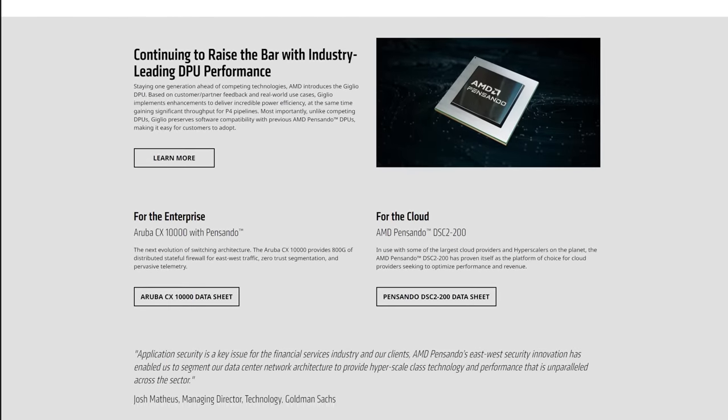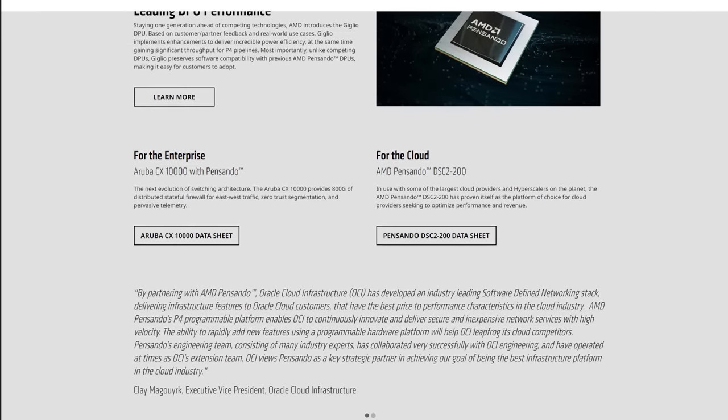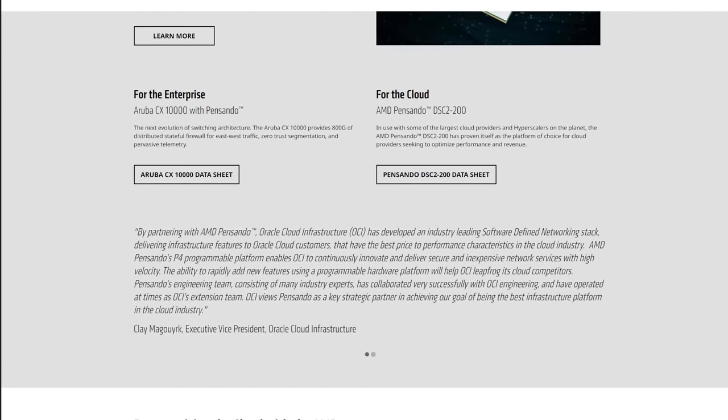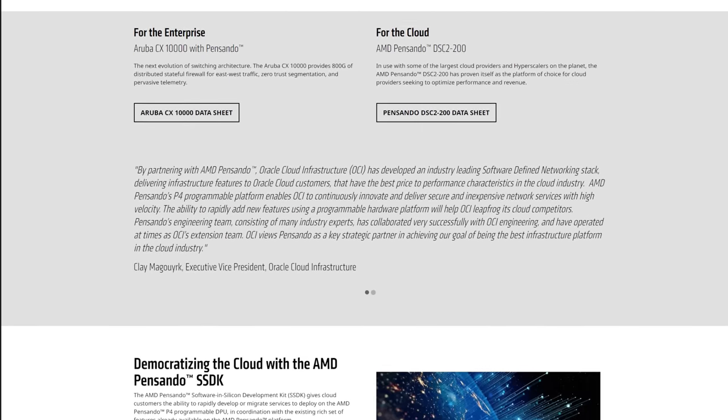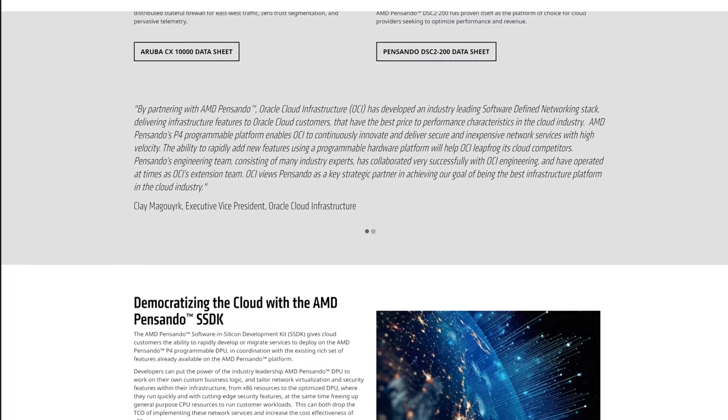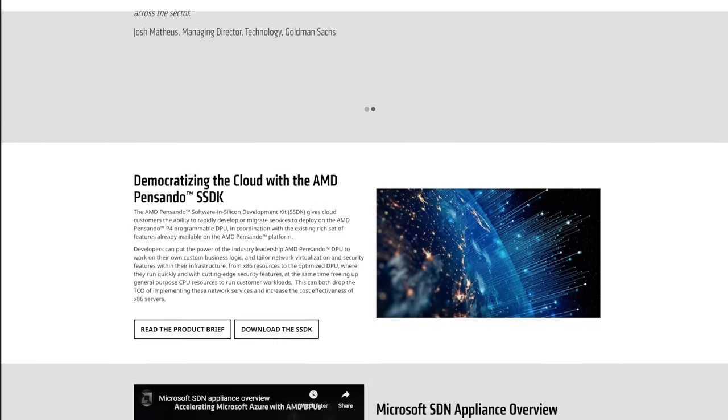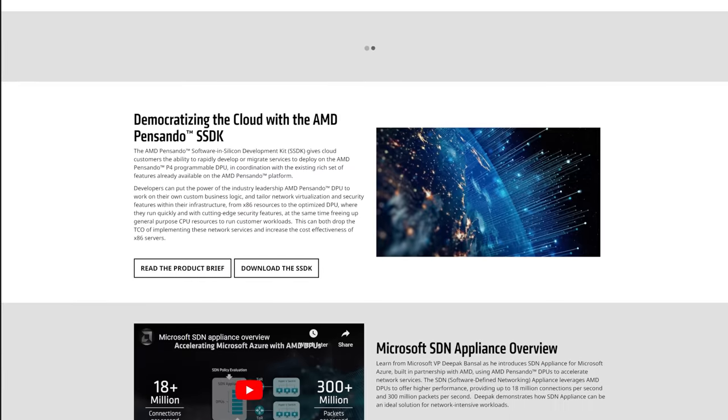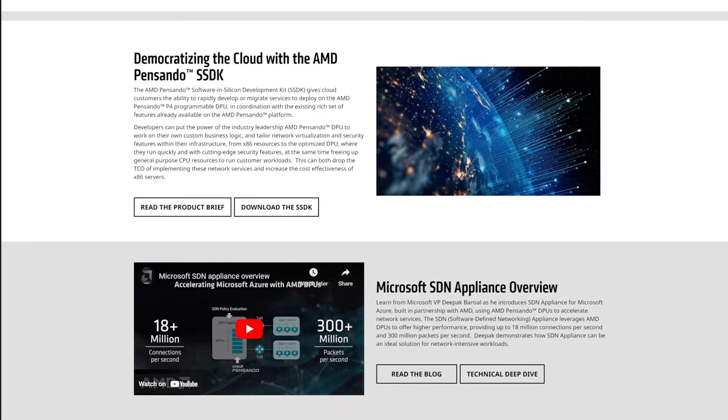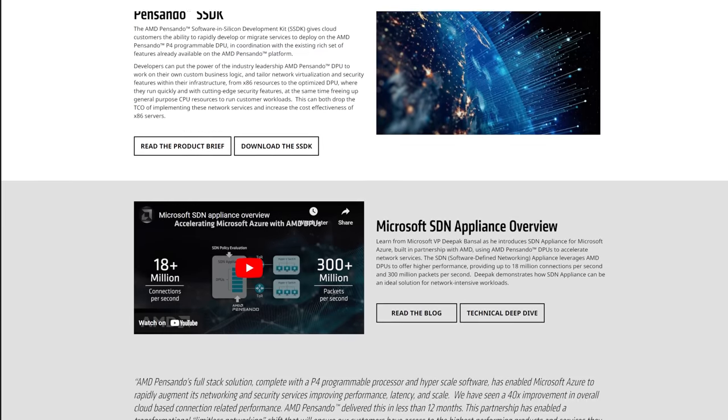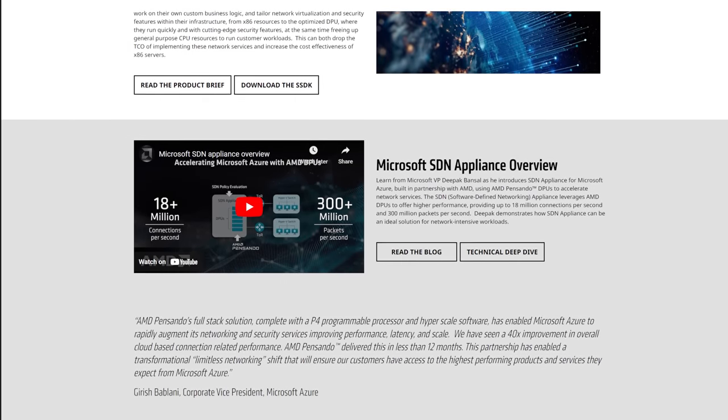If you've got a few dozen servers that you manage or more you really want to look into Pensando and play with them because you might be surprised as I was at the kinds of things that are possible here.